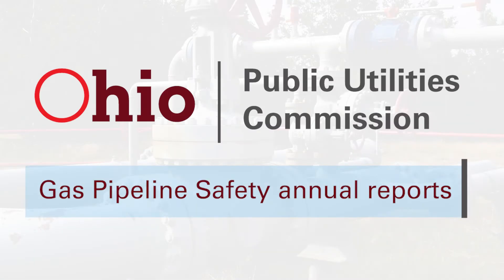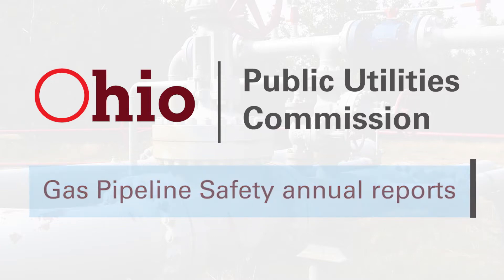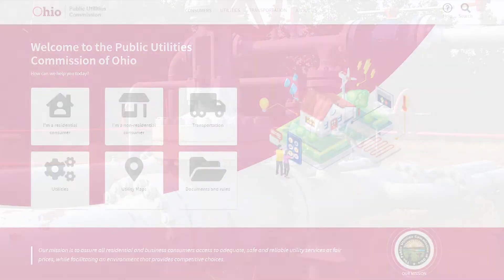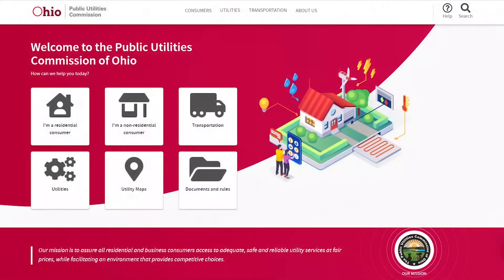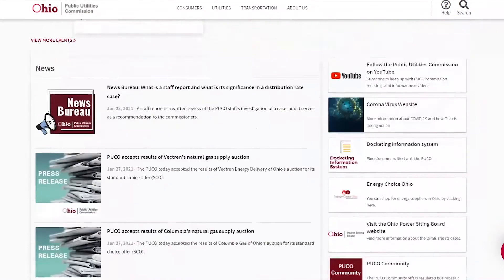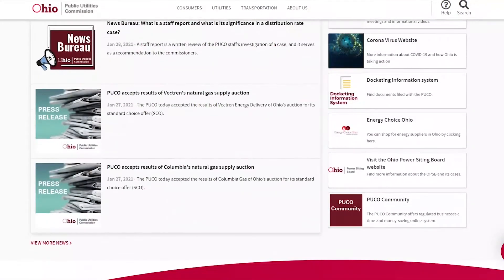This video will show you how to file an annual report for gas pipeline safety in the PUCO community. Navigate to puco.ohio.gov, scroll down and click the PUCO community tile, which is on the bottom right side.